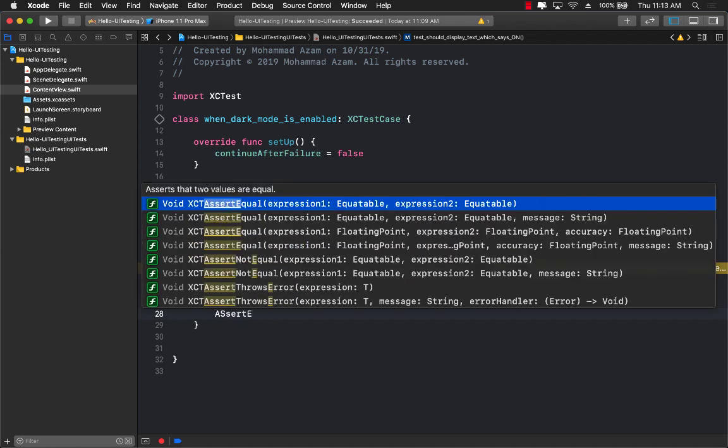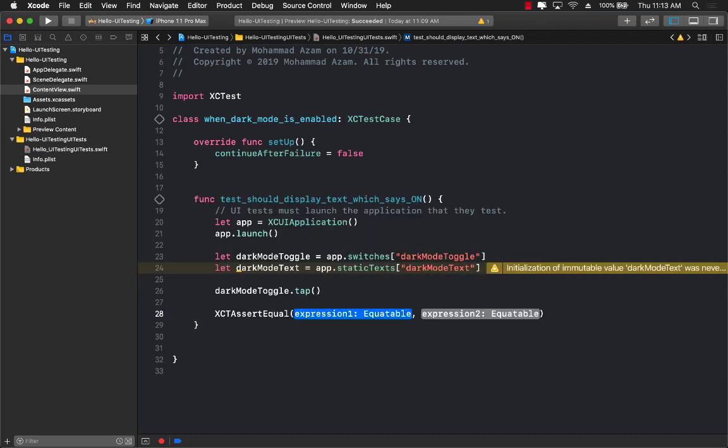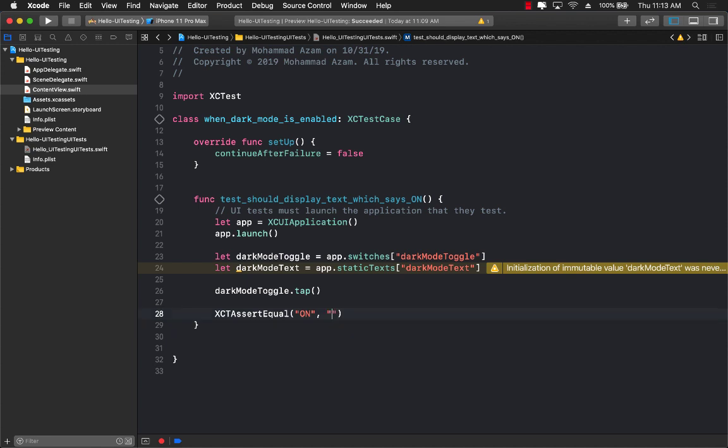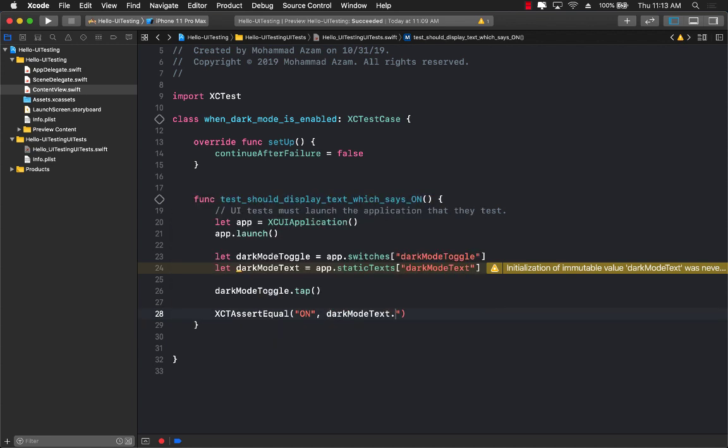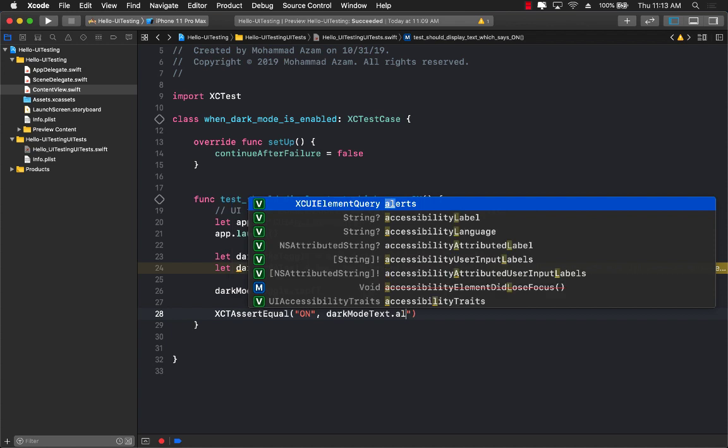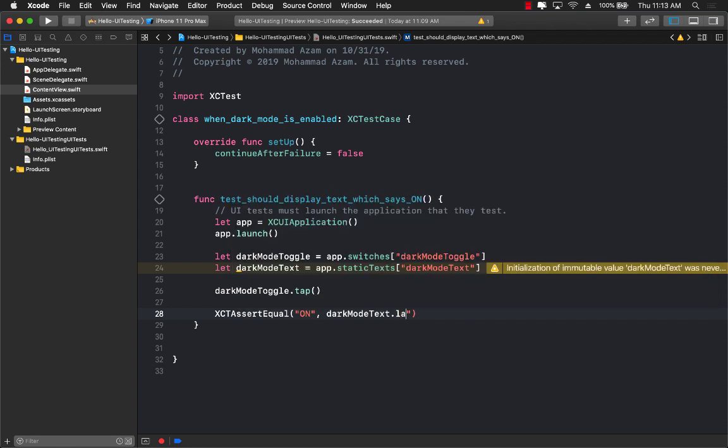So we will have to assert. Assert equal. And then we are going to be asserting. We are thinking that it's going to be on. And what are we checking? Dark mode text dot label.